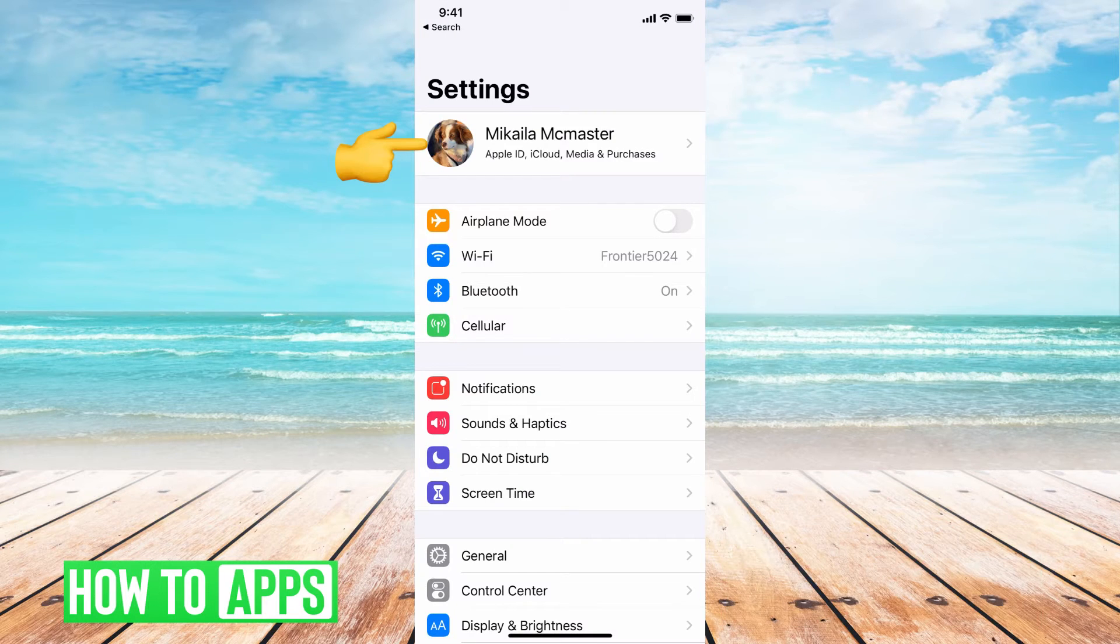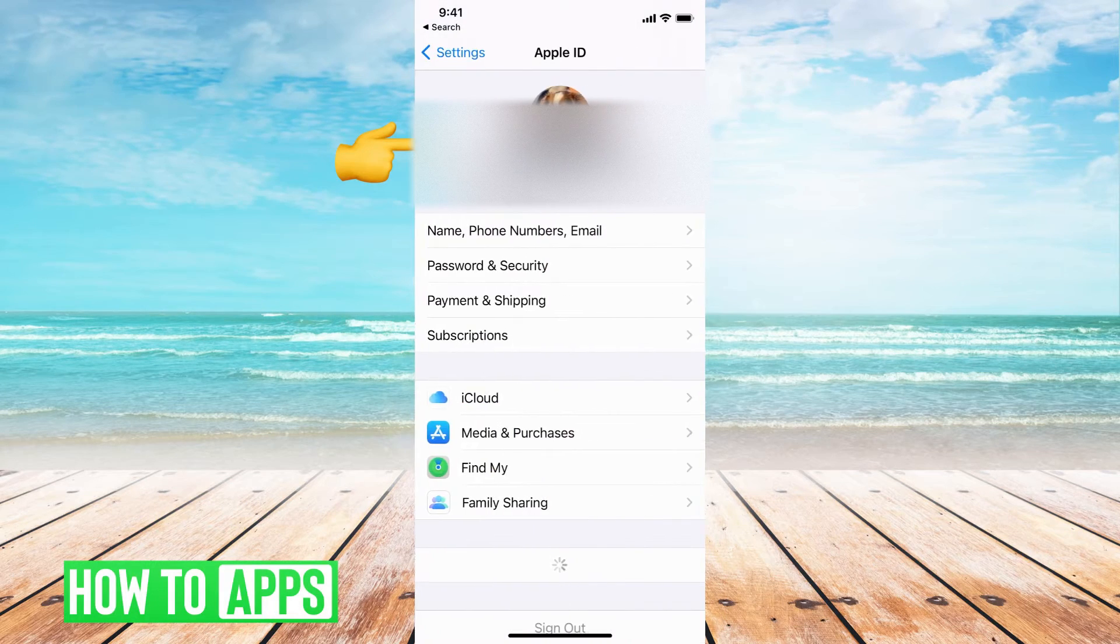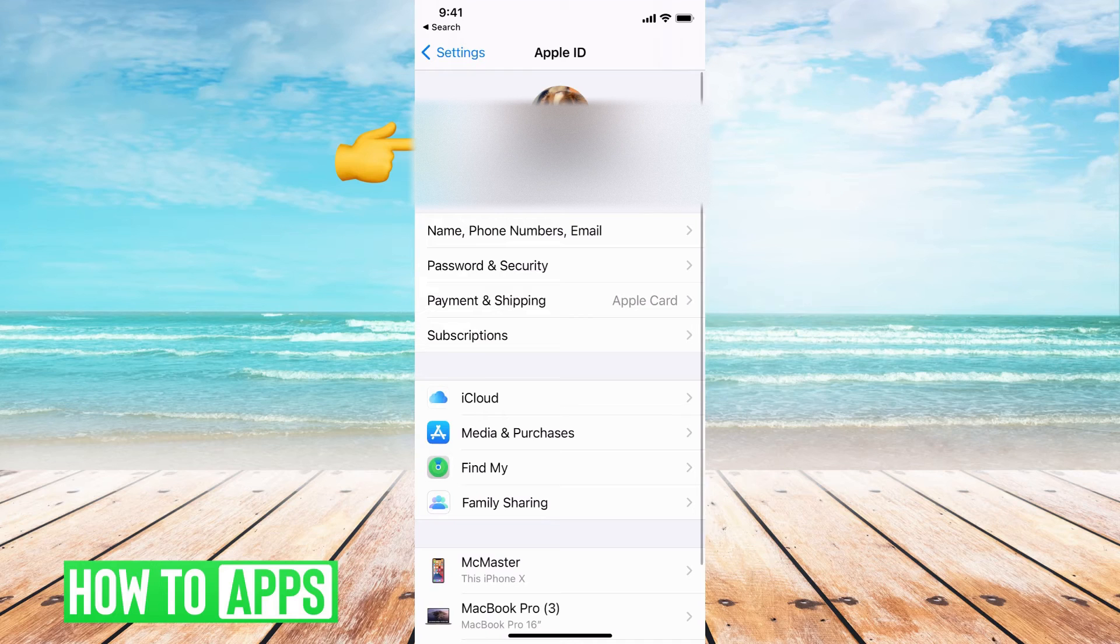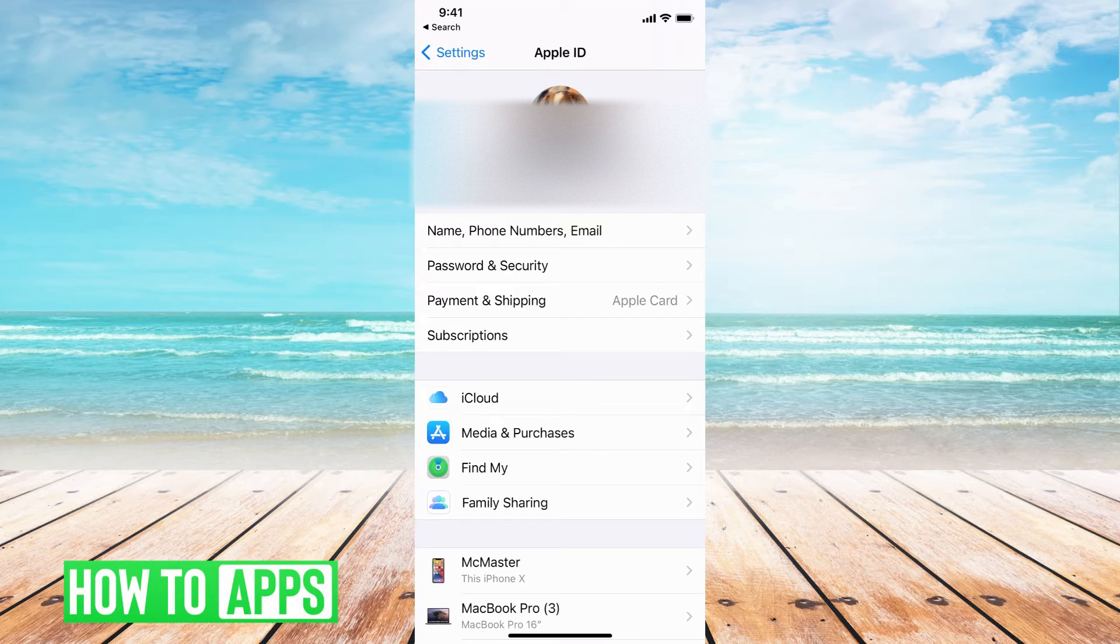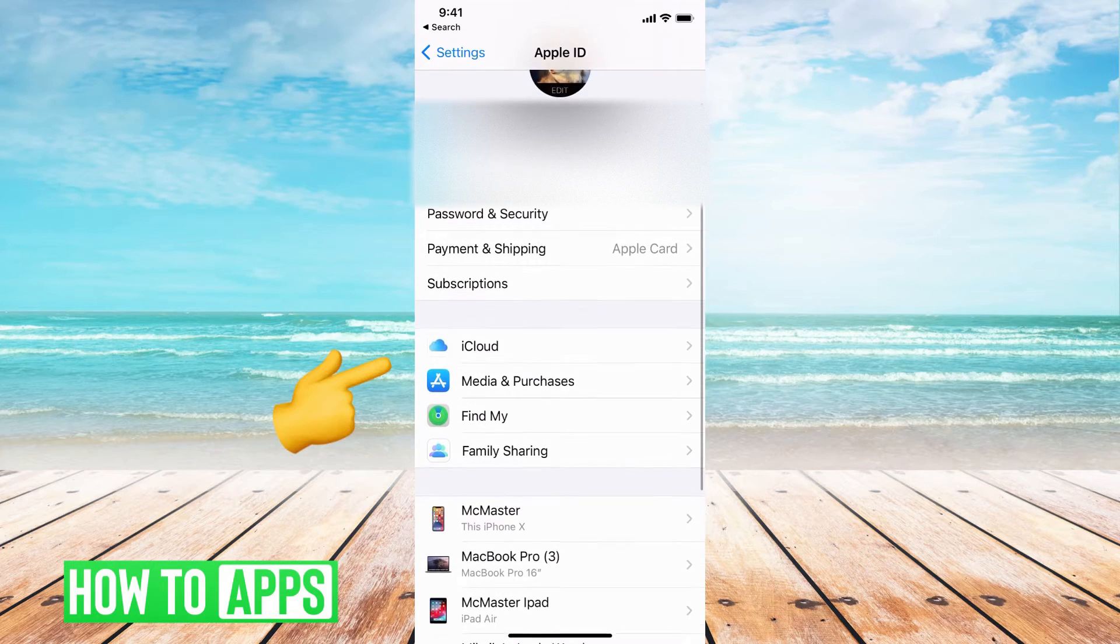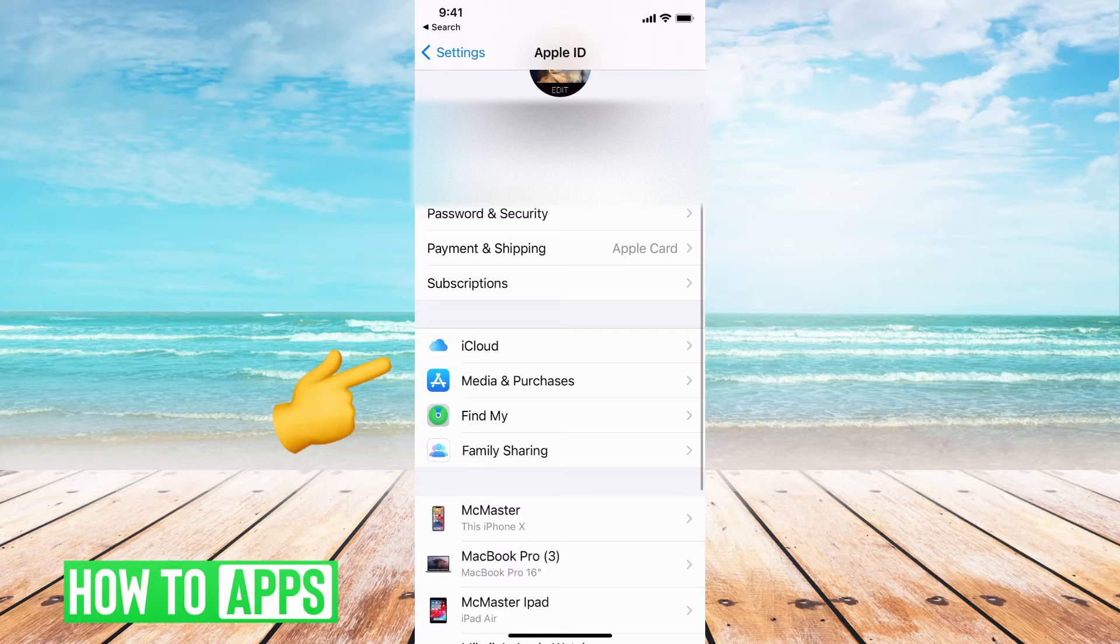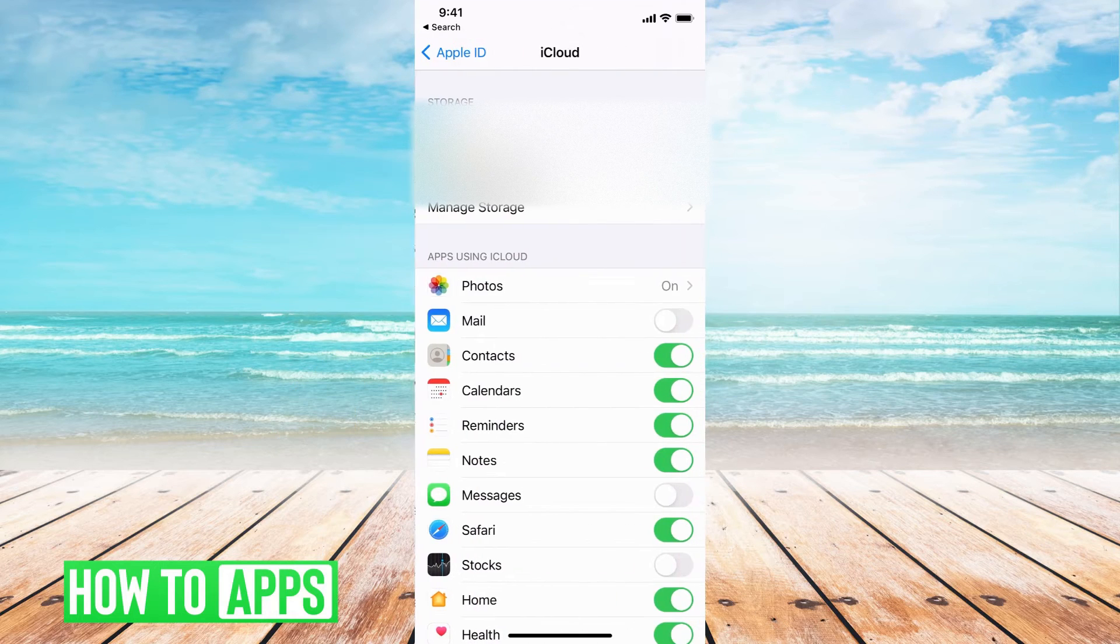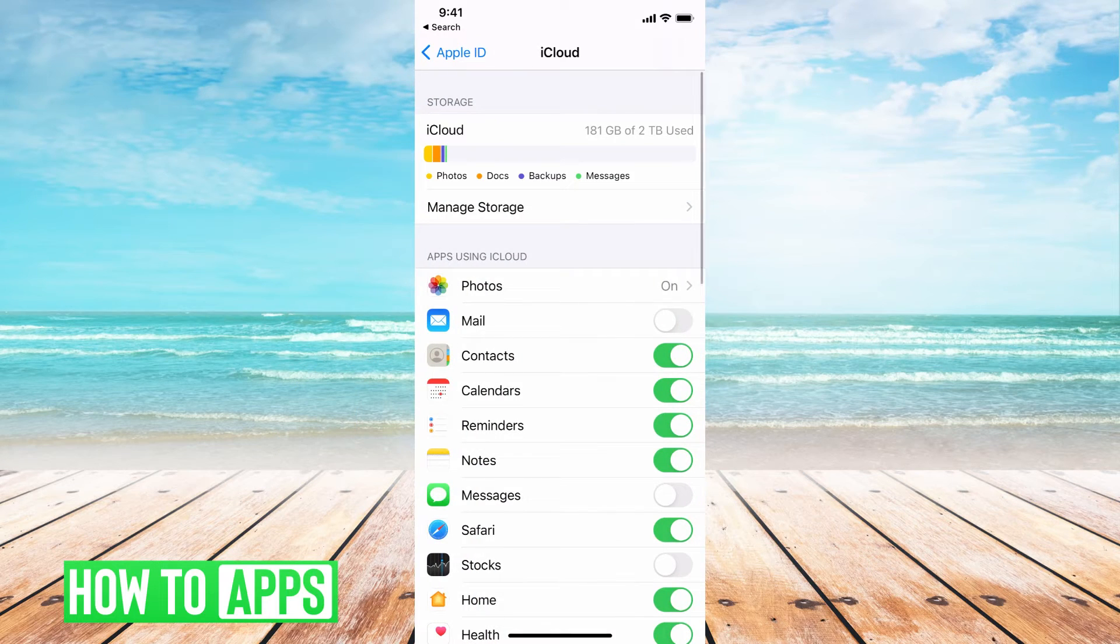From there, we're going to go to our profile, which is your name at the very top, and it opens up a bunch of different settings. And then you can see there's an iCloud setting. You can go ahead and click on that, which brings us to all of our iCloud.